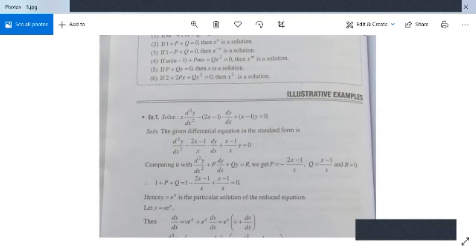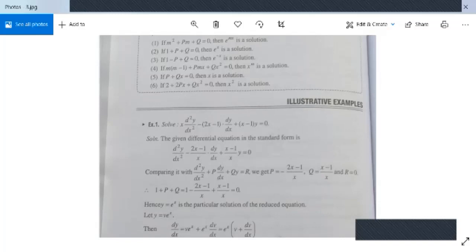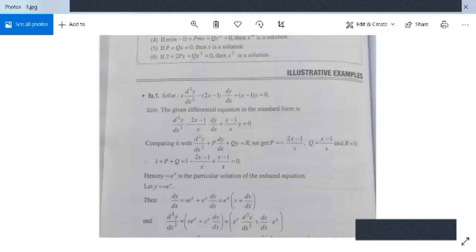Solve: x(d²y/dx²) - (2x-1)(dy/dx) + (x-1)y = 0. Dividing by x gives d²y/dx² - [(2x-1)/x](dy/dx) + [(x-1)/x]y = 0. Comparing with the standard form, P = -(2x-1)/x and Q = (x-1)/x, r = 0. Check: 1 + P + Q = 1 - (2x-1)/x + (x-1)/x = 0. Since 1 + P + Q = 0, y = e^x is a solution.